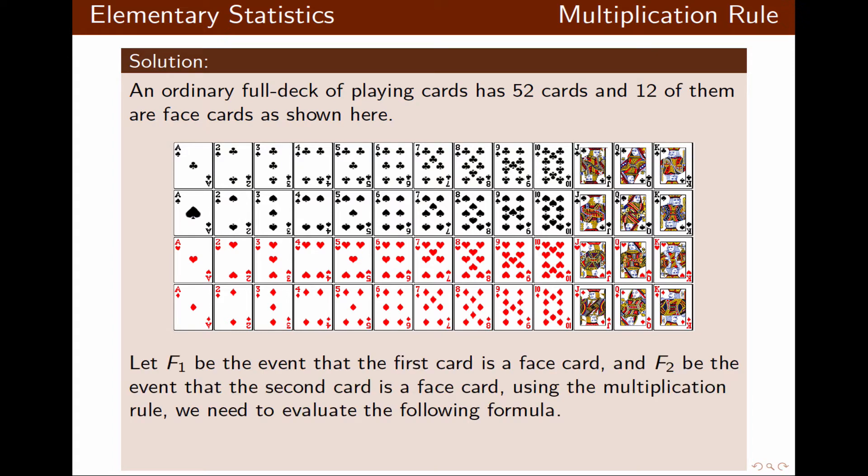Let's say F1 is the event that the first card is a face card, and F2 is the event that the second card is a face card. We're going to use the multiplication rule to find the probability of drawing two face cards, so probability of F1 and F2 equals probability of F1 times probability of F2 given F1.